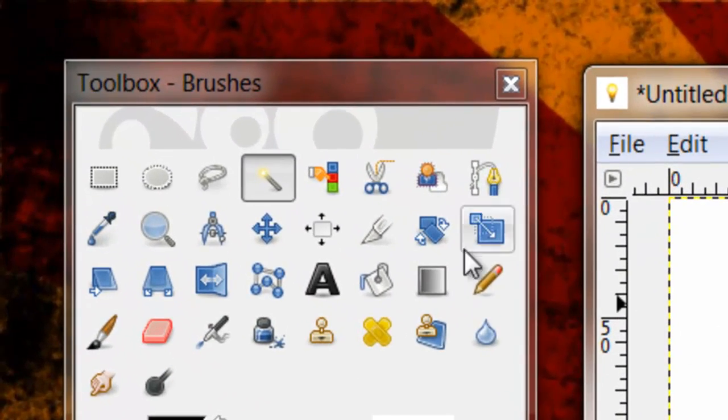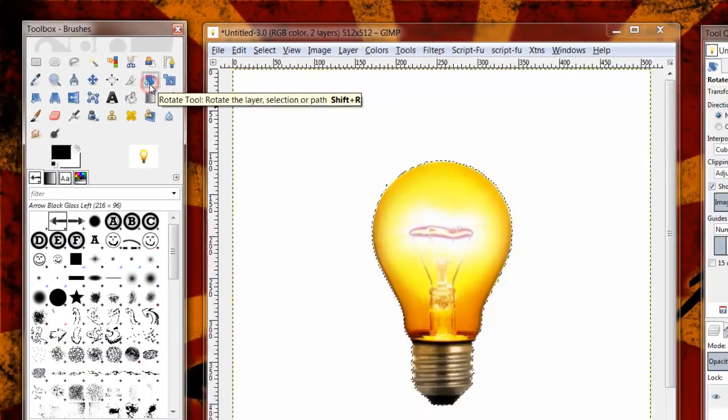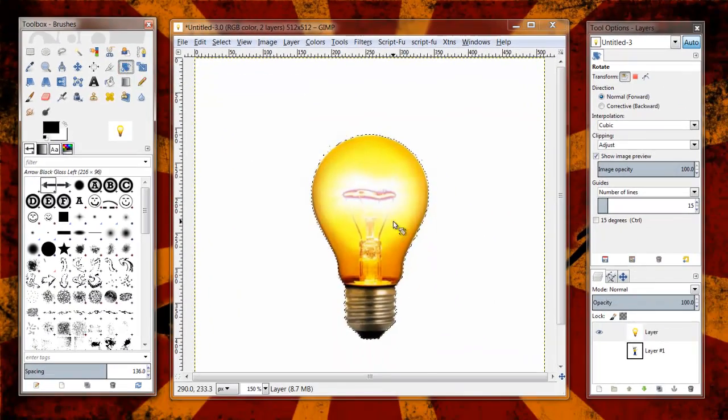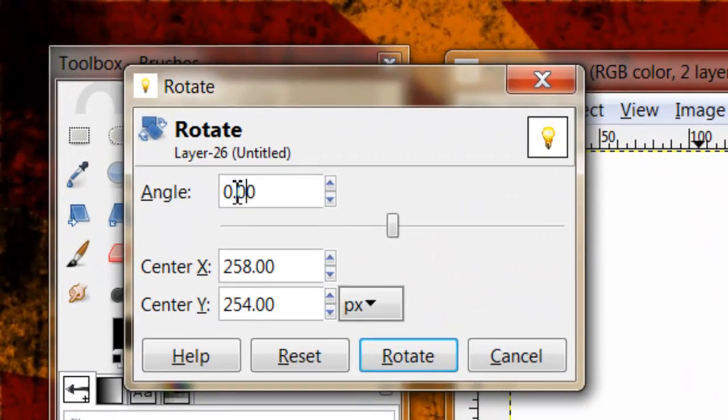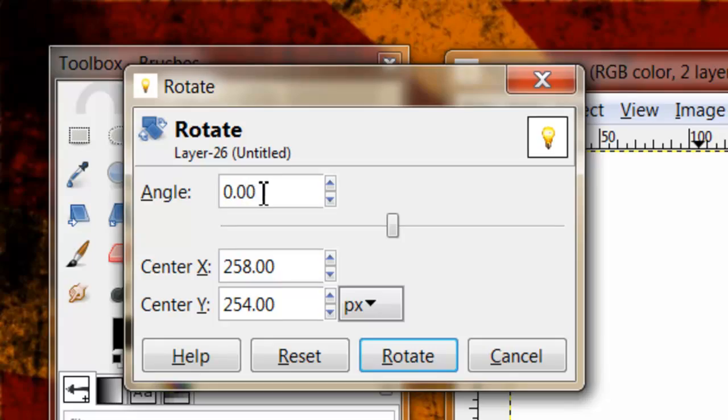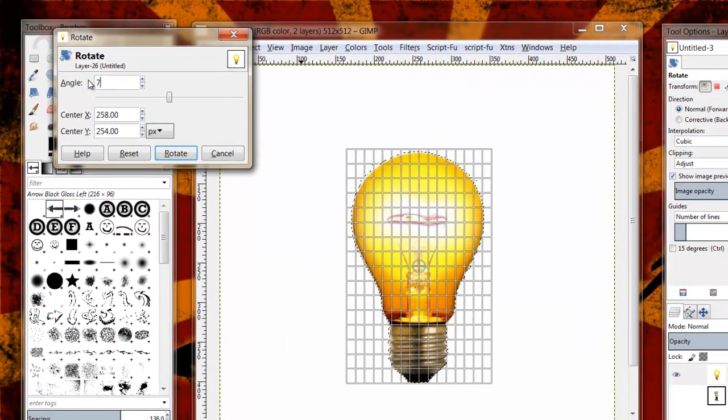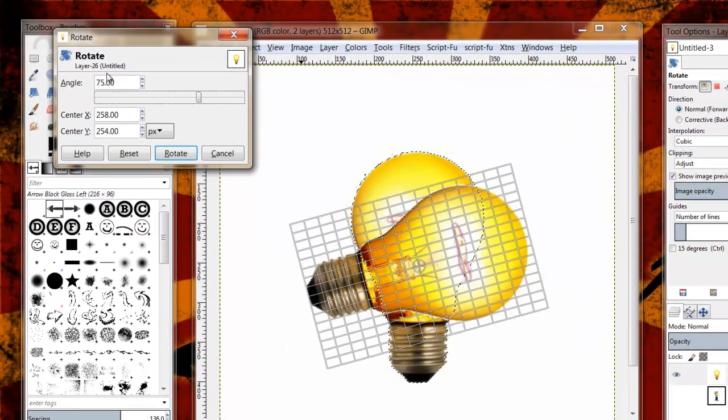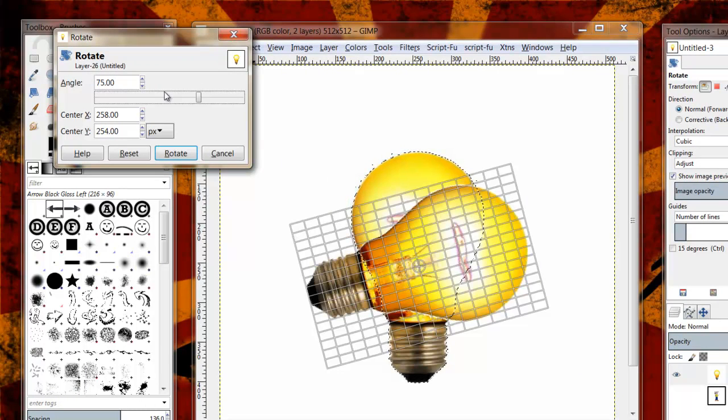So the first tool we're going to be covering today is the rotate tool. Simply click on that tool. I'm going to click on my active selection. I'm going to get this dialog box that appears up here, and there's actually three different ways that you can rotate your active selection. The first way is you can simply type in an angle. So I type in 75. My light bulb's now going to rotate 75 degrees.